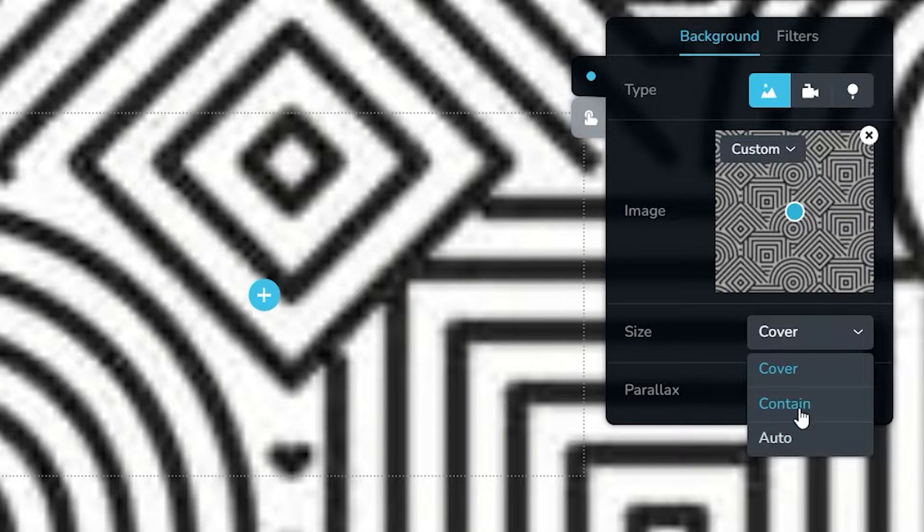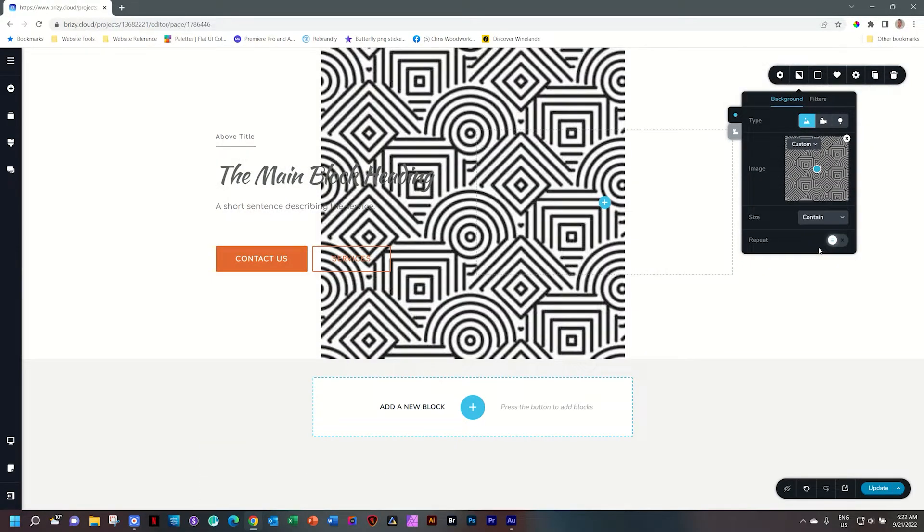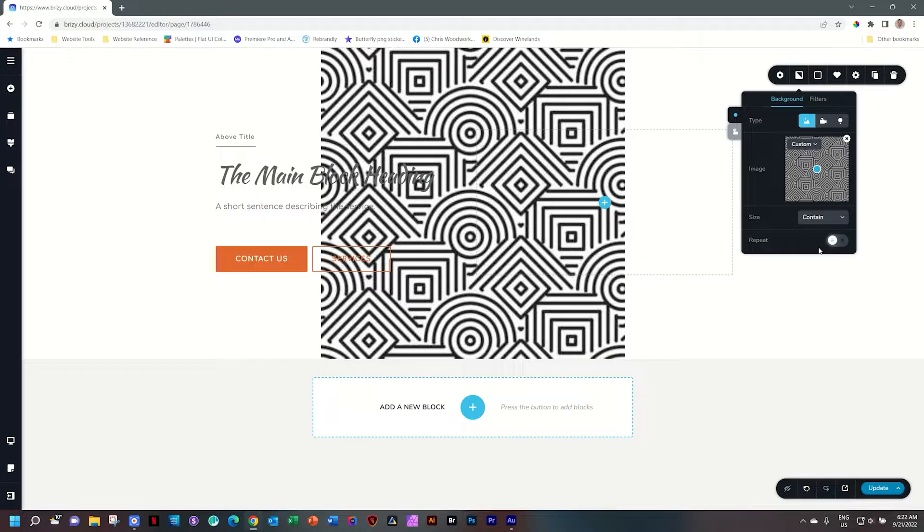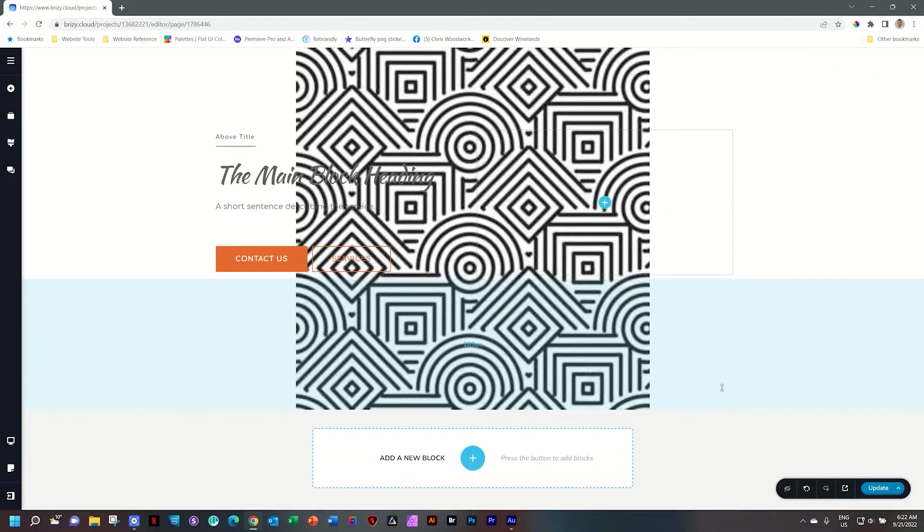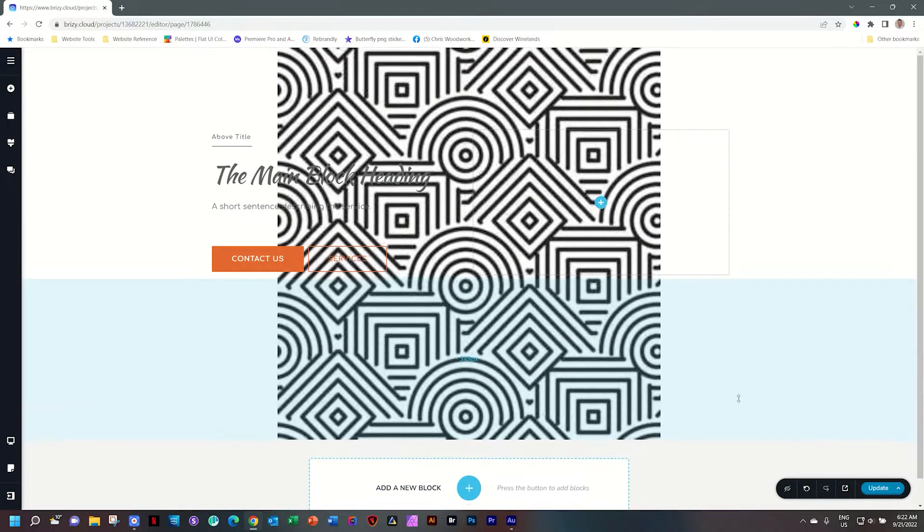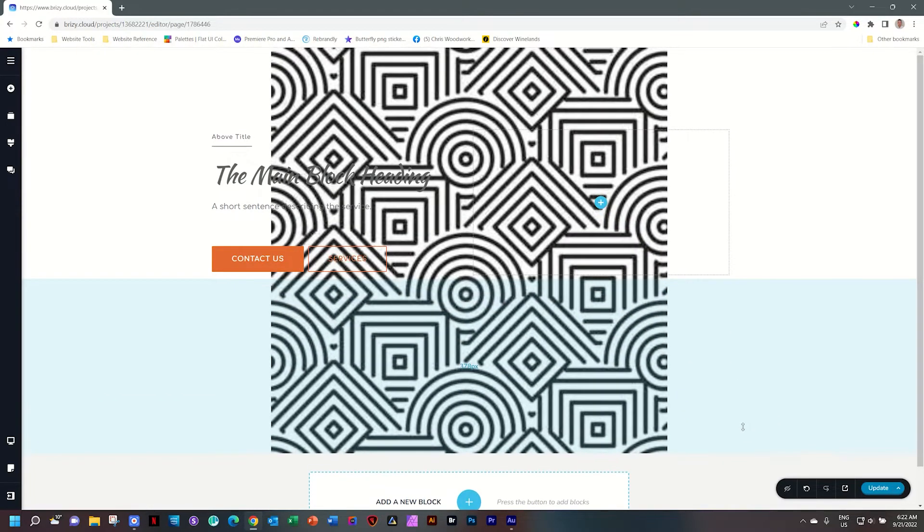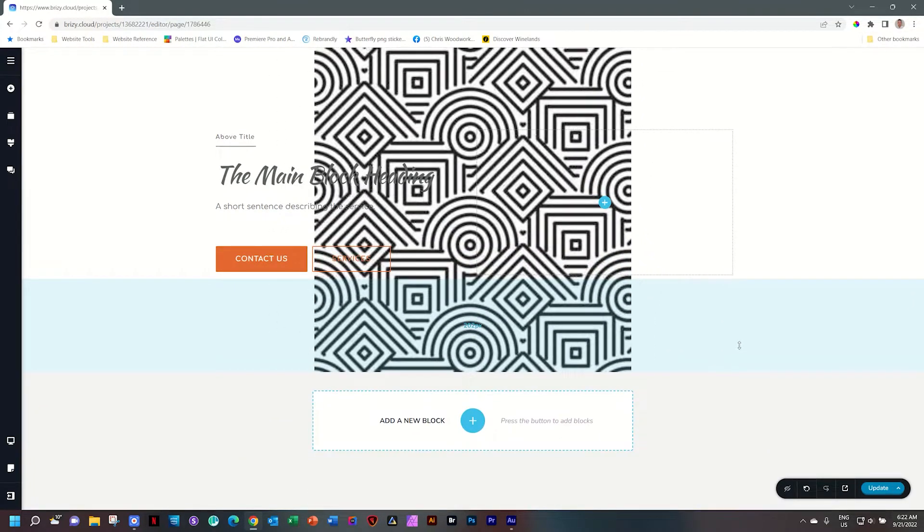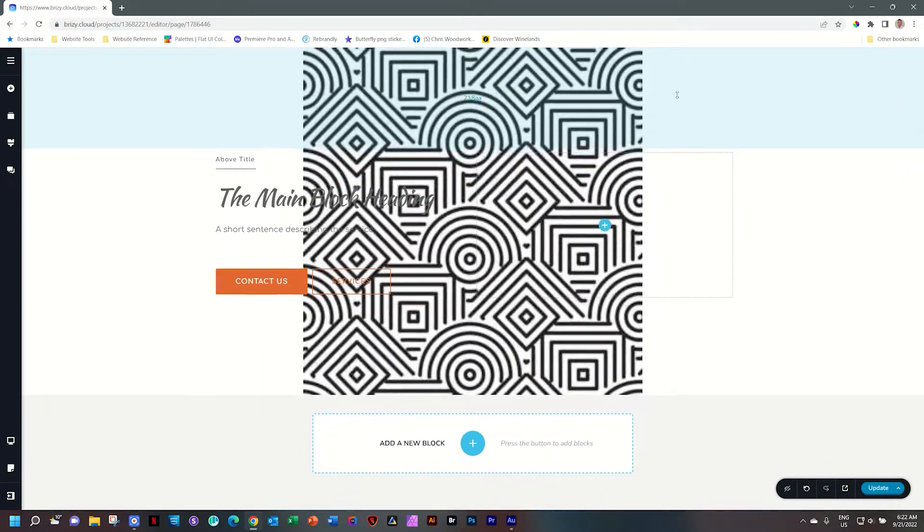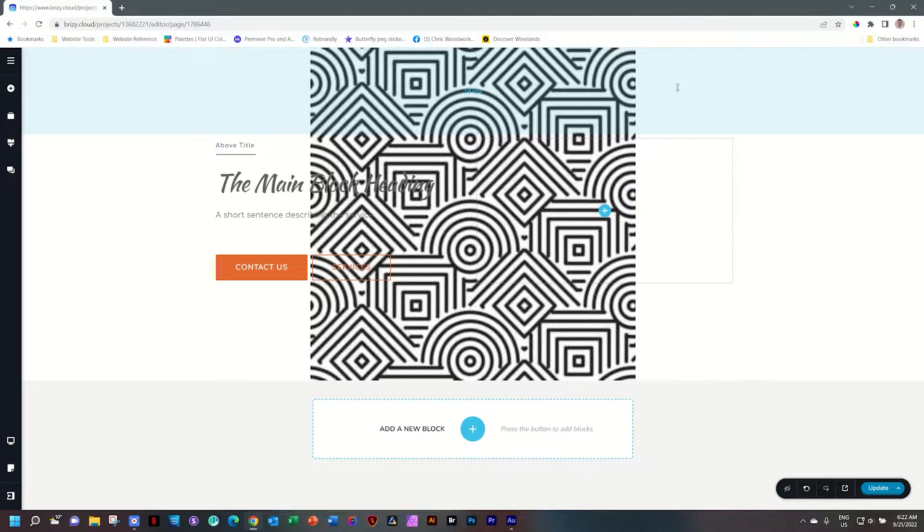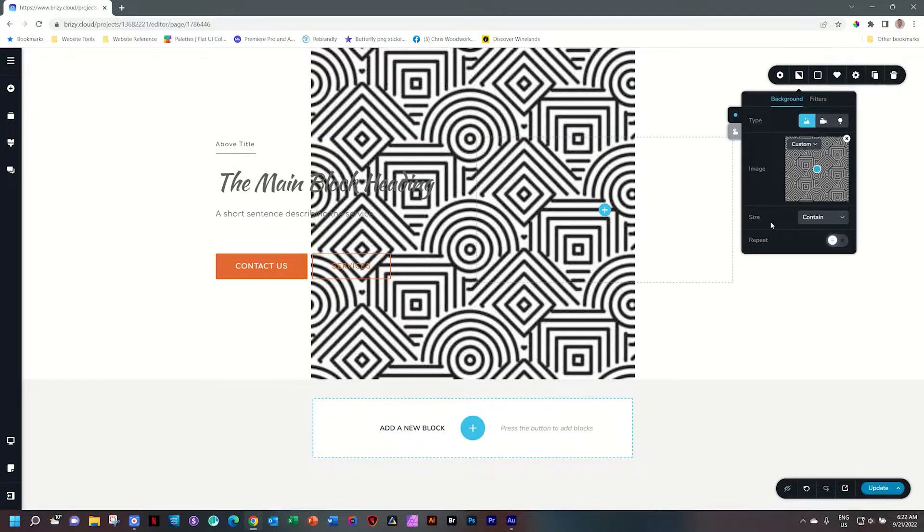Question, what is the difference between these two? Contain is going to still stretch it but to the height of the block. So as I drag around the padding here and I increase the height of this block, you will see that the image will also stretch along with that height. That is basically the function when you set it to contain.